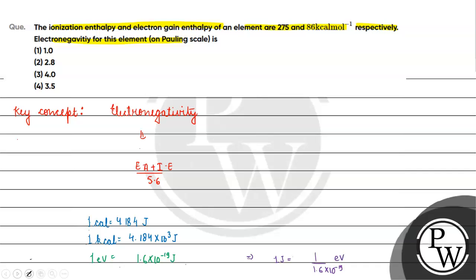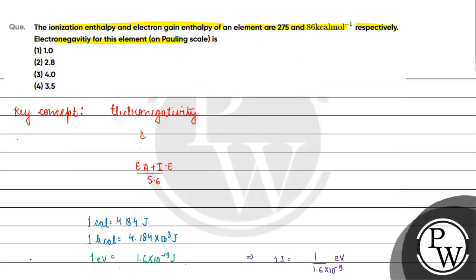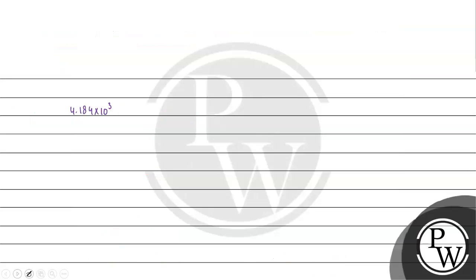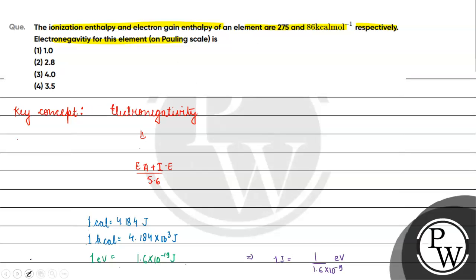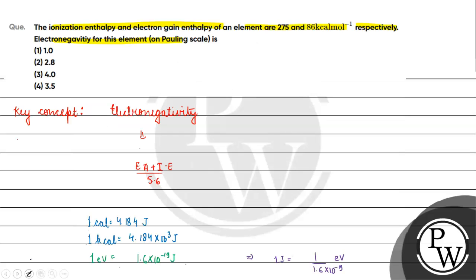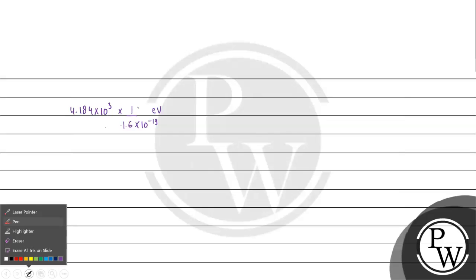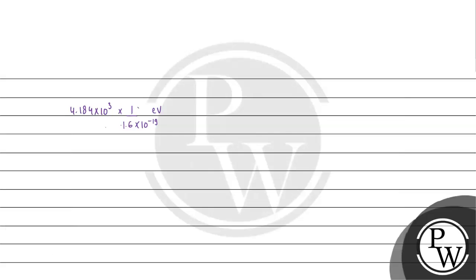And now we have 4.184 × 10³. Now we have 1 / (1.6 × 10⁻¹⁹) electron volts. This has come to us for 1 kilocalorie in electron volts.